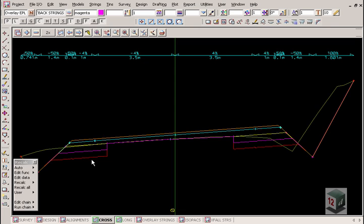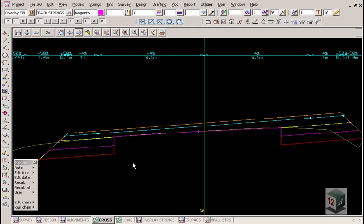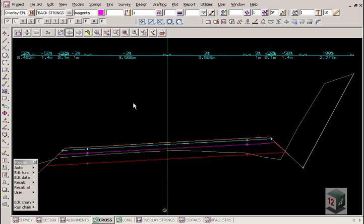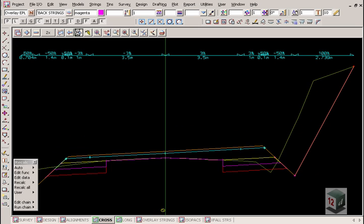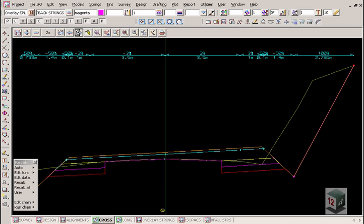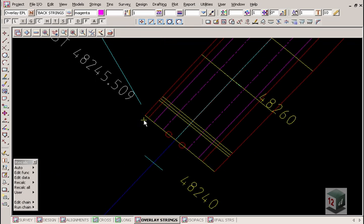Here we are now stepping through our cross sections, going from the reconstruction area with the full depth pavement, stepping through into the overlay area with the pavement widening on the left and right side. Make sure that any trim points on these subgrade strings at the reconstruction line — the subgrade strings do extend through to create a complete cross section.